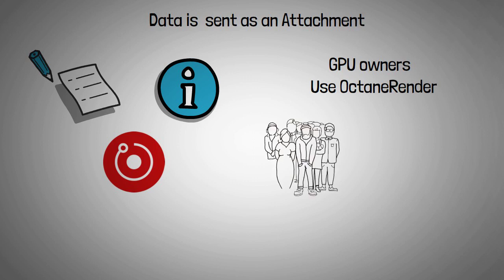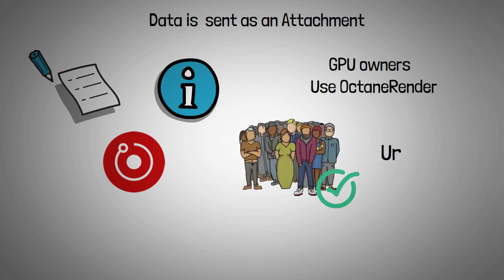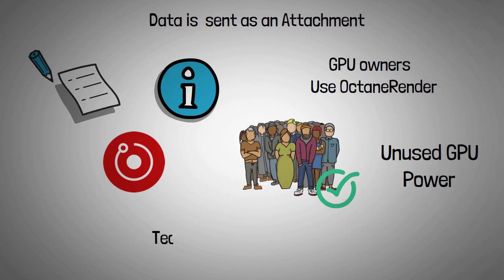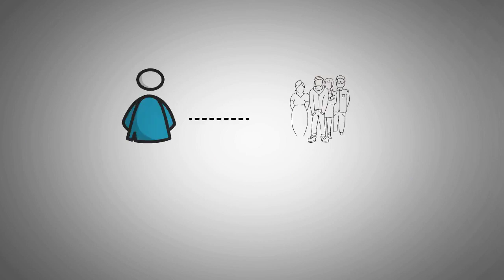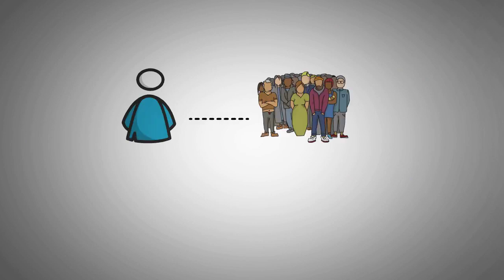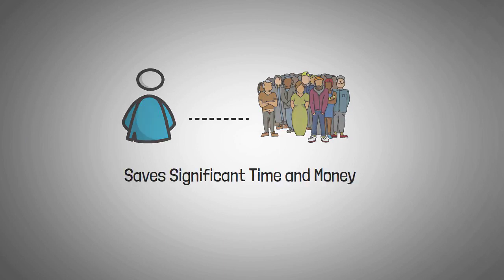Render token allows anyone to share their unused GPU power with ease. The system eliminates the technical barriers associated with computational network systems. The system connects users looking to perform render jobs with people who have idle GPUs. This strategy saves users significant time and money since they don't need high-end computers to handle these tasks in-house.